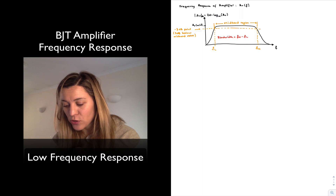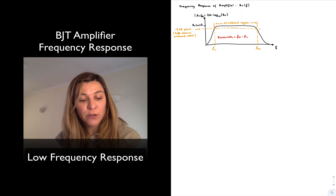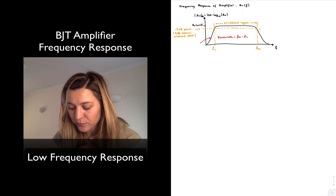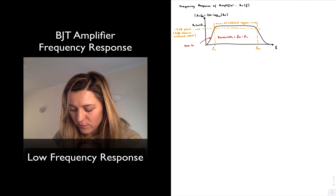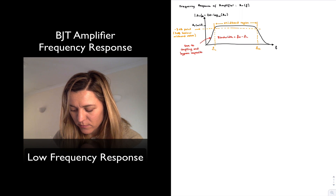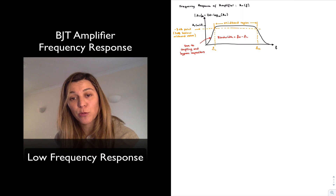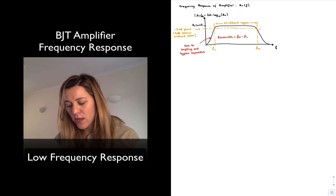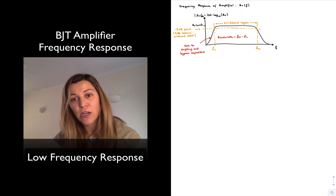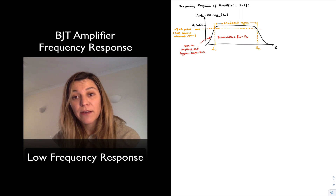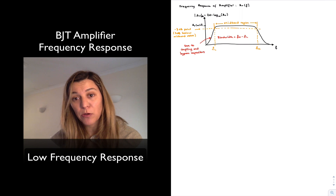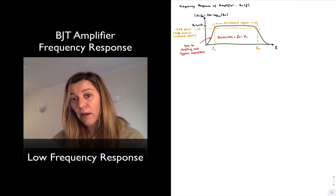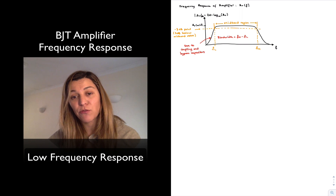The low cutoff frequency is due to coupling and bypass capacitors, and that's the effect we're focusing on in this video. The coupling and bypass capacitors produce a high-pass type of response, meaning the gain drops for frequencies below FL, and then reaches a maximum value and remains practically constant for frequencies beyond FL.